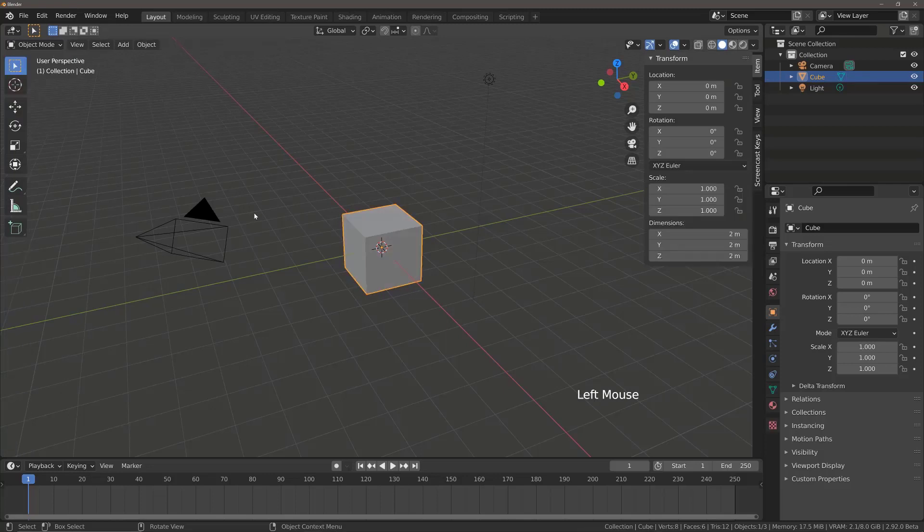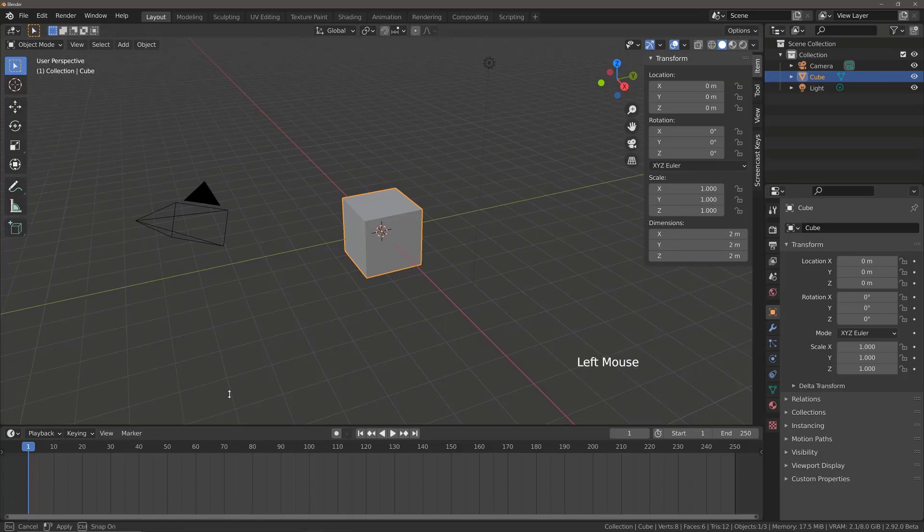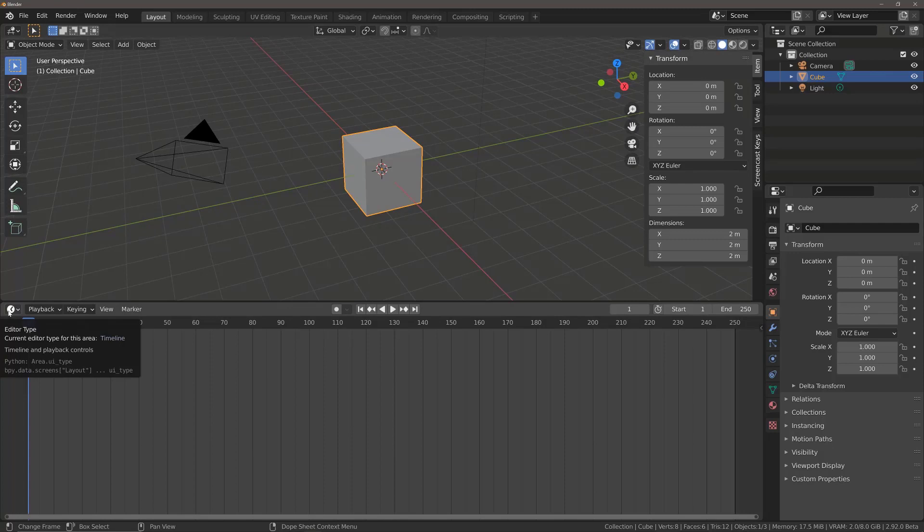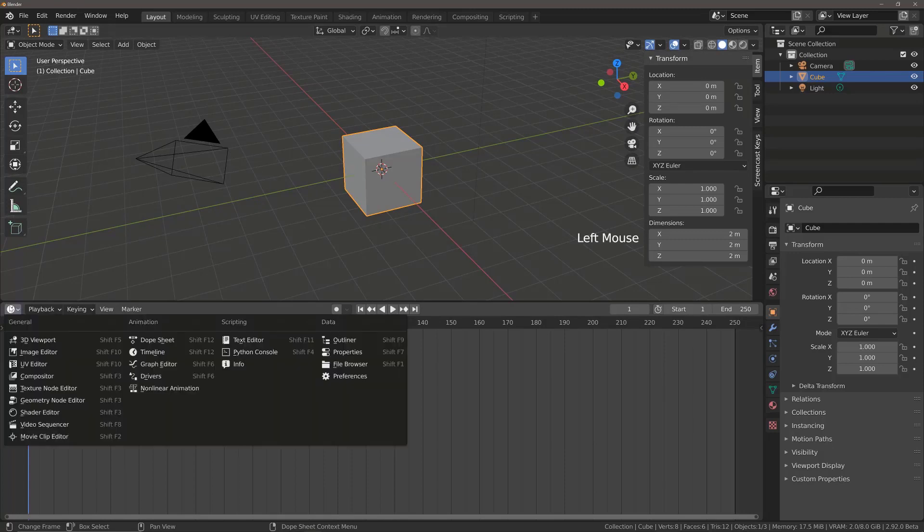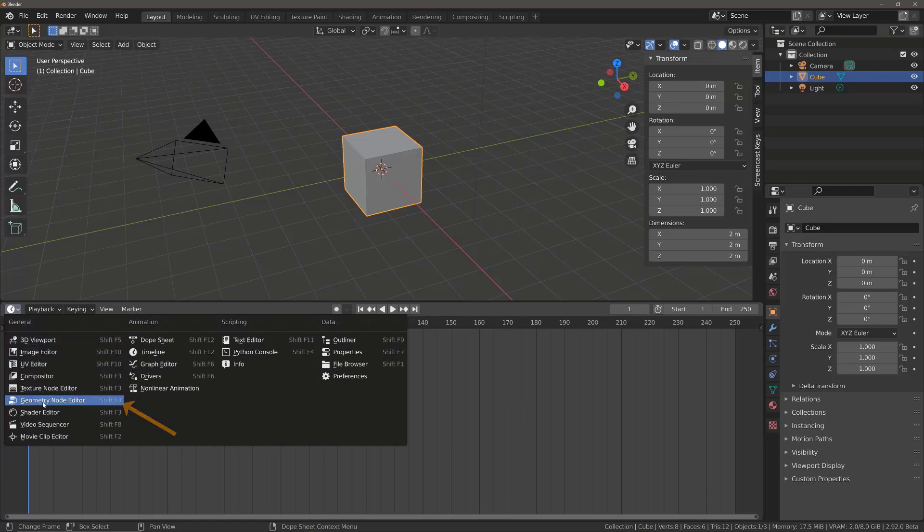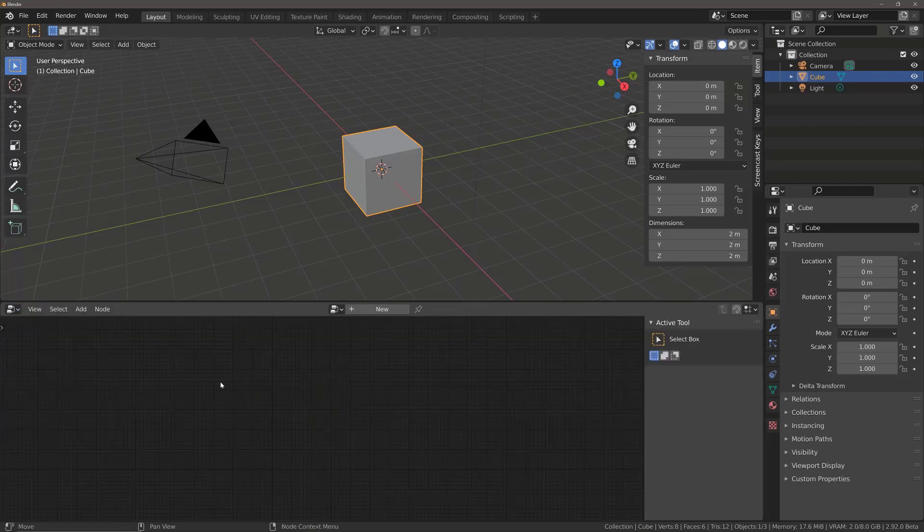In order for us to access our Geometry Node Editor, we're going to bring up our timeline here, and then we're going to come to the Editor Type menu. We're going to open this up, and you should see the Geometry Node Editor located under General. So left-click to change this panel to the Geometry Node Editor.